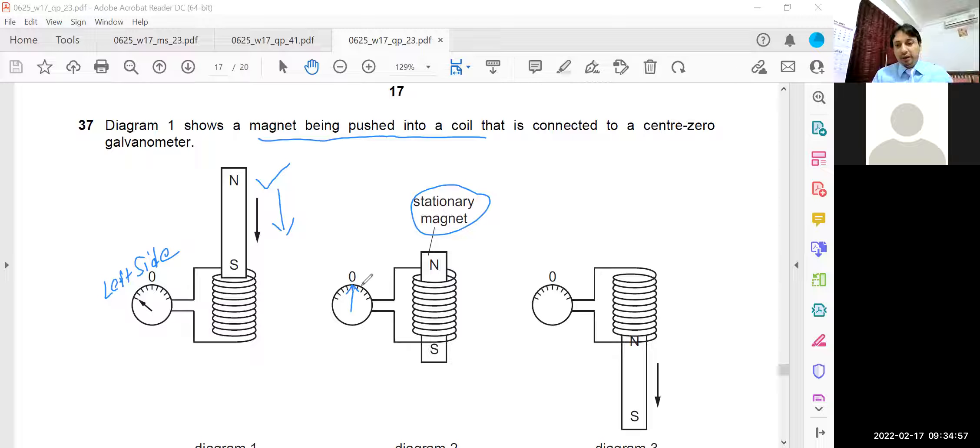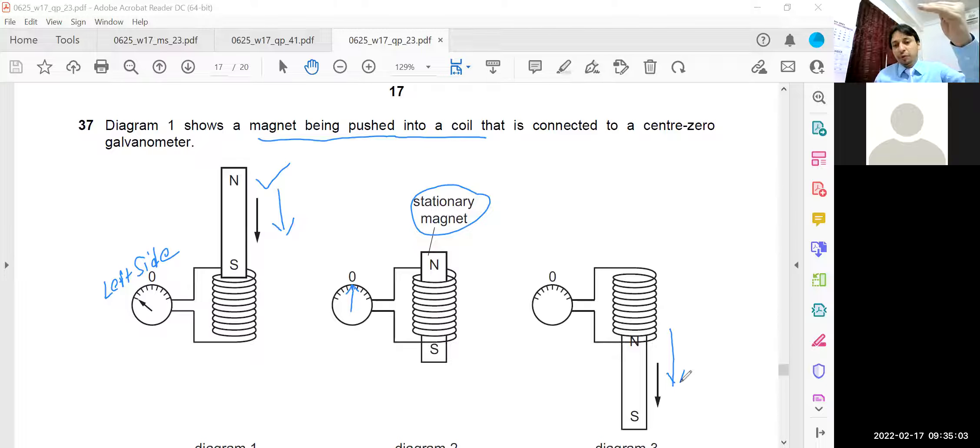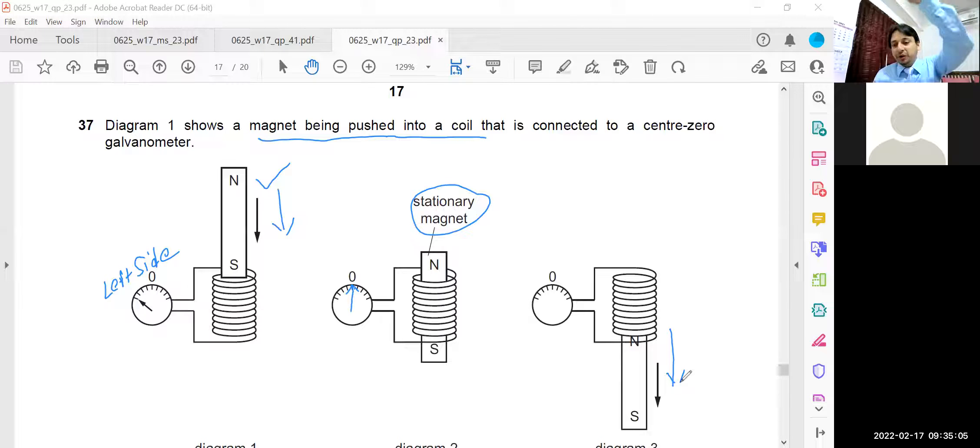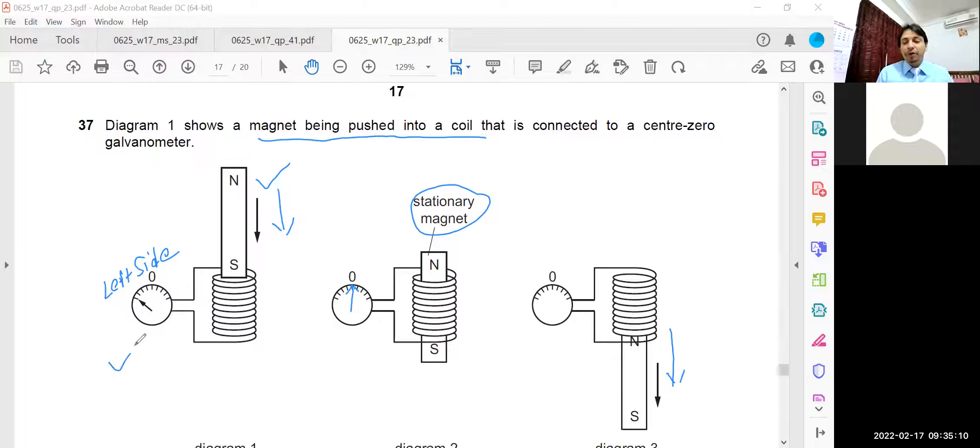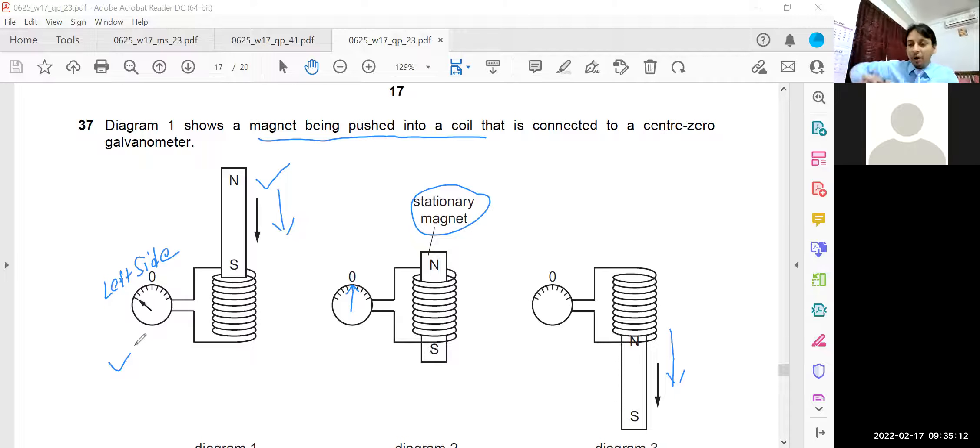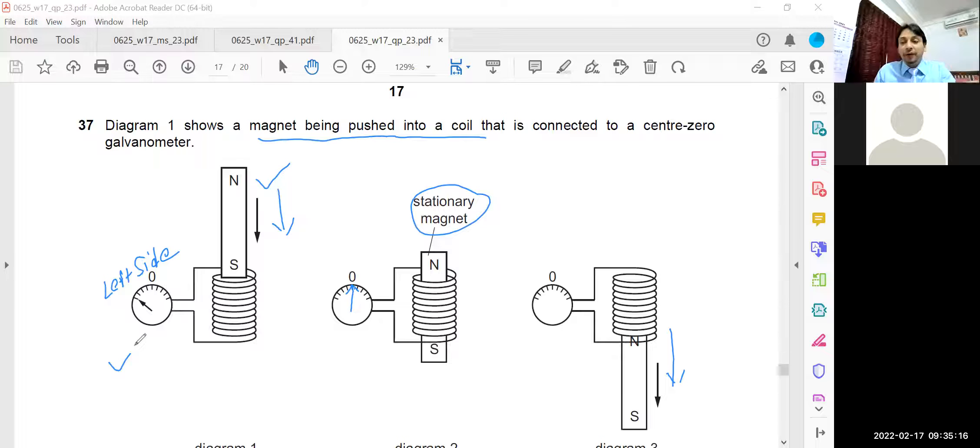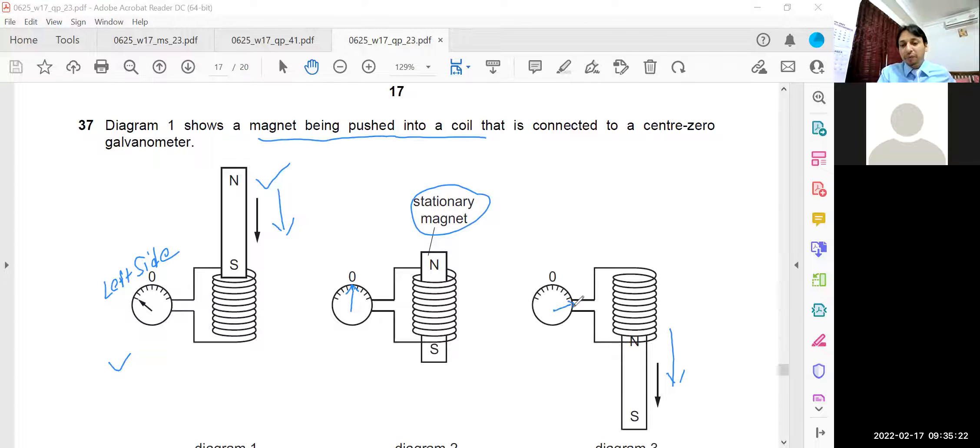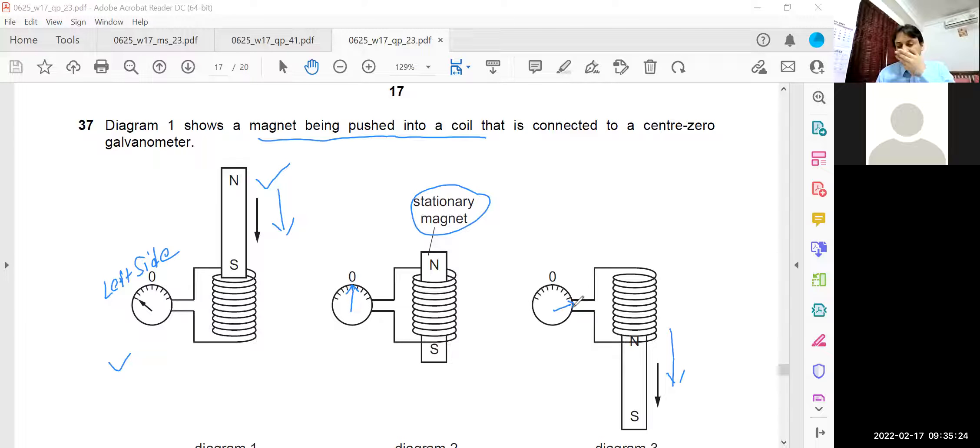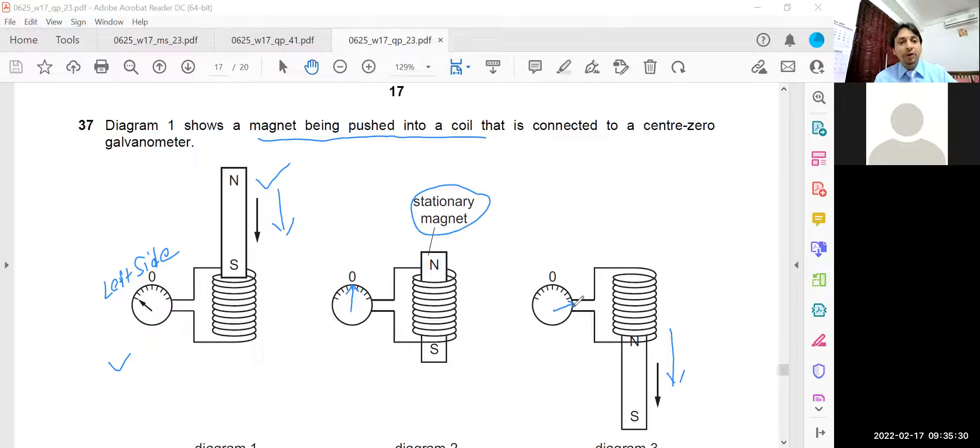And in the third diagram, the magnet is outside. North pole, south pole - the magnet is now coming out of the coil. So look at this diagram, diagram number 1. In this case, when the magnet comes out, then the deflection in the galvanometer will be opposite to the deflection in diagram number 1. So it means now the pointer of the galvanometer will be to the extremely right side. As per the diagram which I have drawn here, you have to see the options.